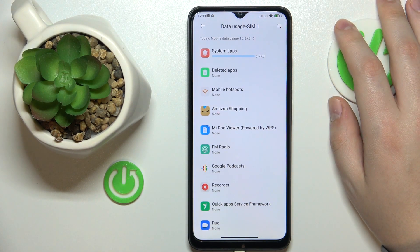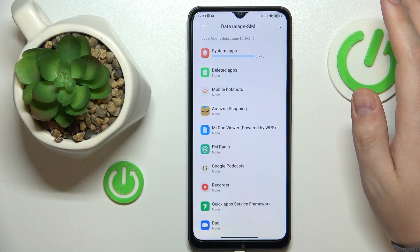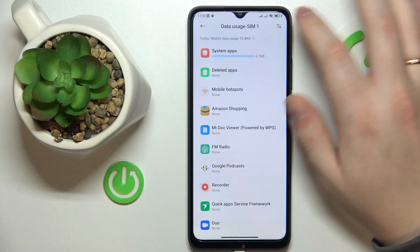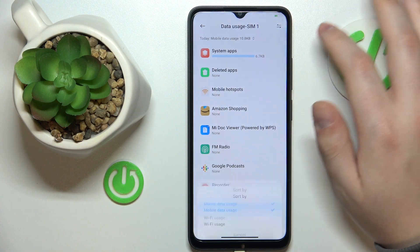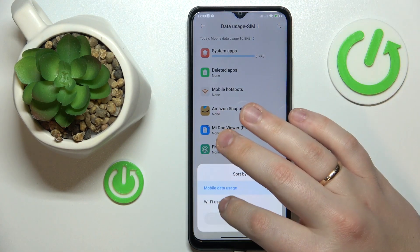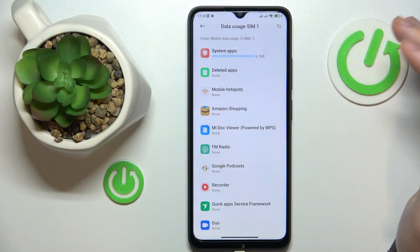Then, if you would like to check the Wi-Fi data usage, on the other hand, simply tap this icon at the top right and simply open the Wi-Fi usage.